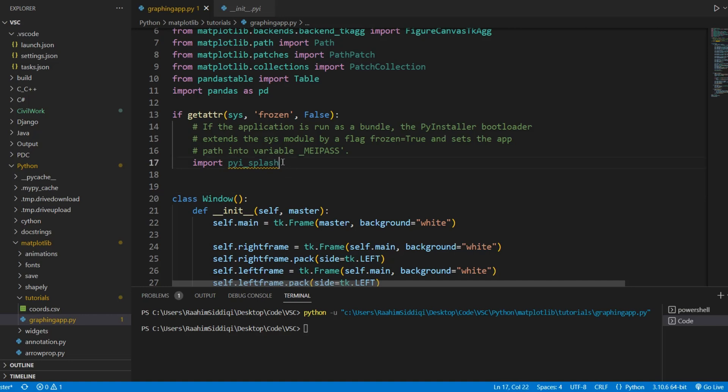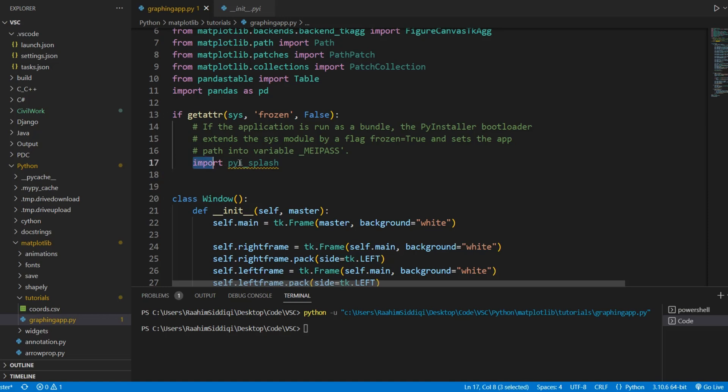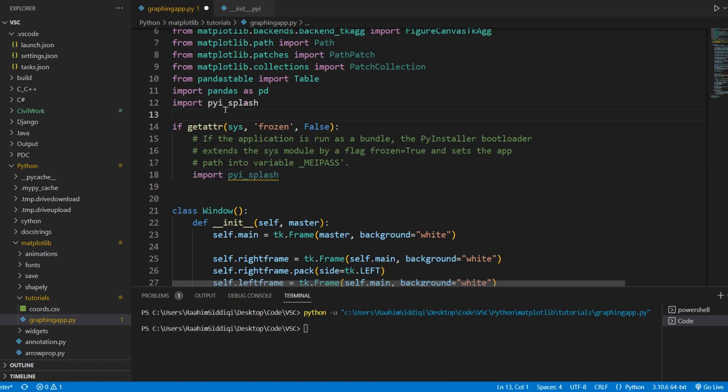What we want to do is basically import this module that PyInstaller provides us. Now, this is a library that you do not install or download. Do not do that. It won't work. It's basically executed by and imported by PyInstaller whenever the EXE is pressed.